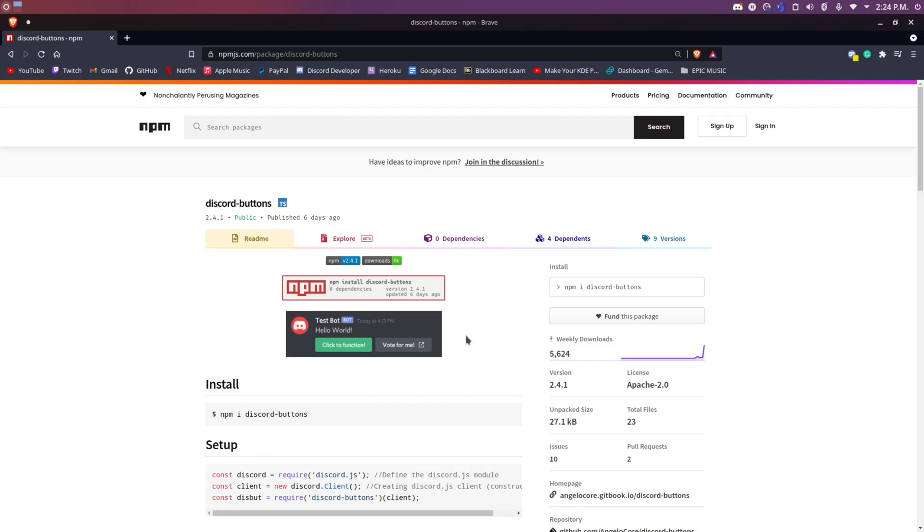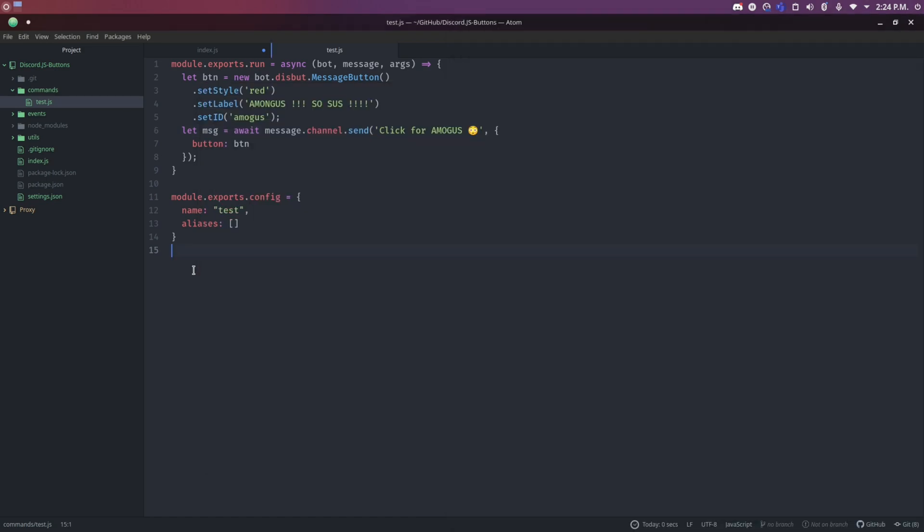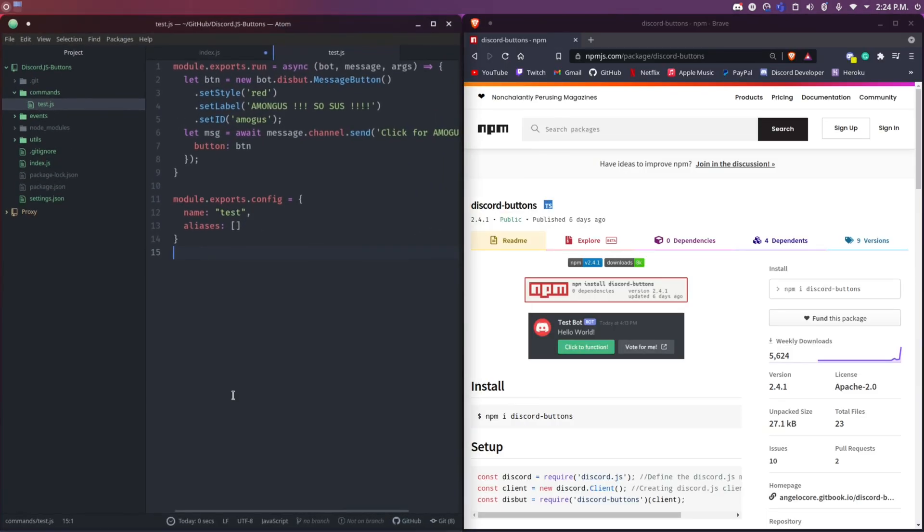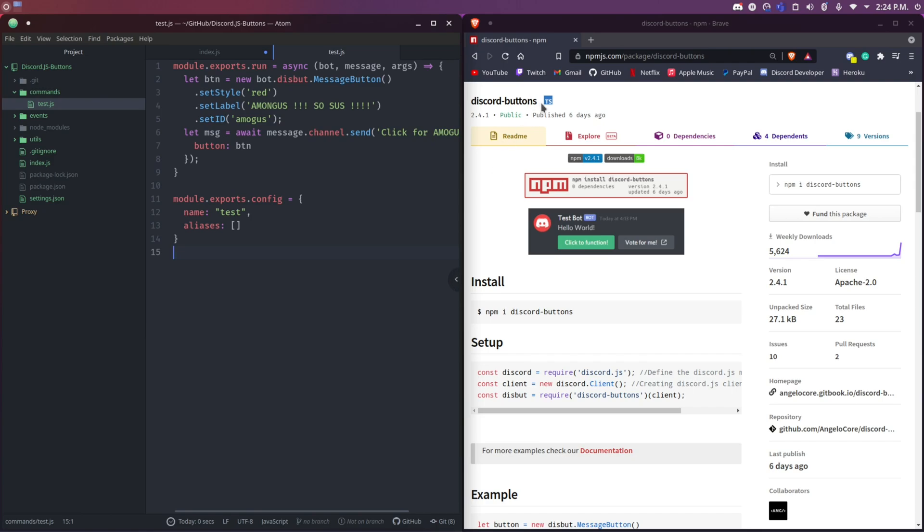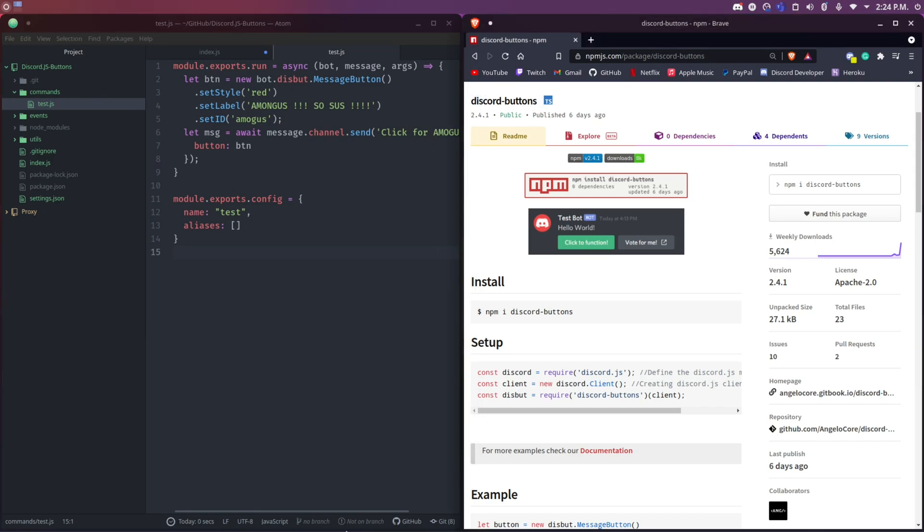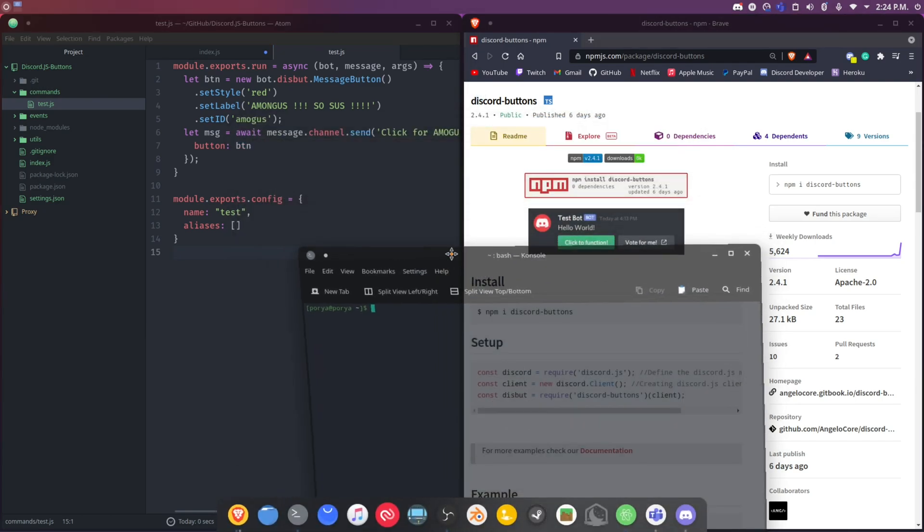Alright, so as you can see I'm on the NPM website in the package section. I'm just going to put this on this side and this on this side so we can actually compare both sides easier. You might also ask what OS is this? It's not Windows, it's Linux - Manjaro KDE Plasma. As you can see I have a test command to test this kind of stuff.